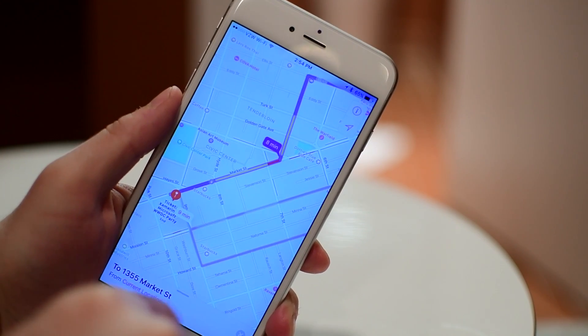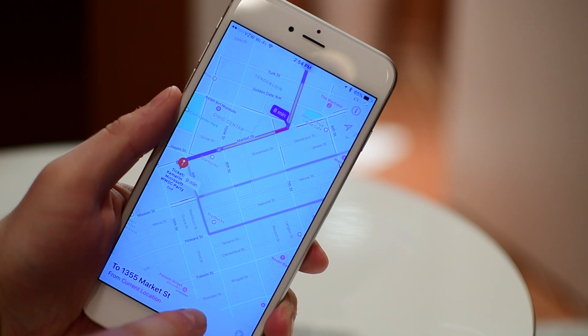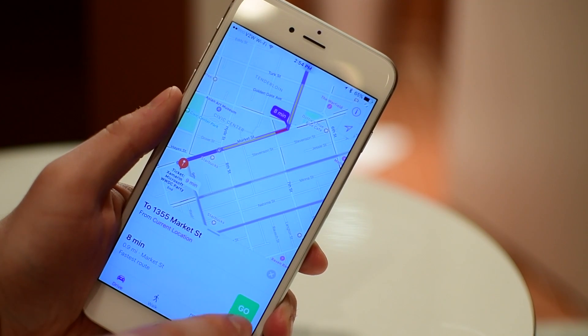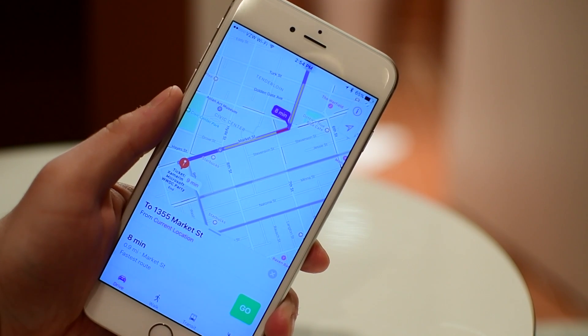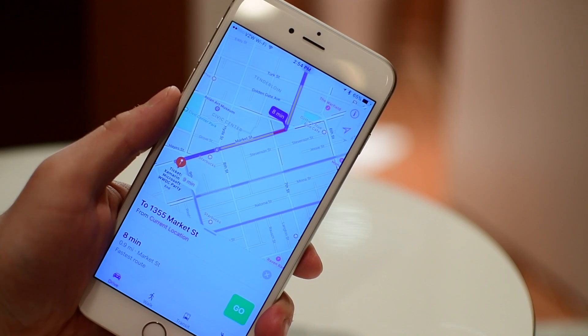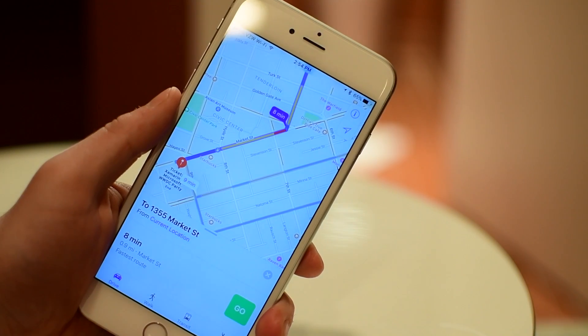The other big addition is map extensions, which means we can do things like make reservations for a restaurant we find using OpenTable, or book a ride using Uber or Lyft.